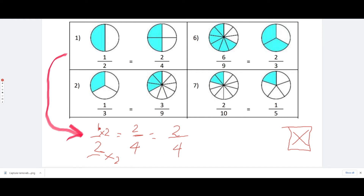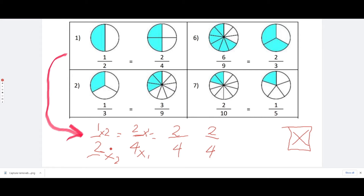So one half has been converted into two fourths by multiplying by two. Now we do the same thing for the other side. What number do you multiply by four to get four? That's one — four times one is equal to four. If you multiply by one on the bottom, you must multiply by one on the top: two times one is equal to two. This is why one half is the same as two fourths — that's why they are equivalent. When you compare these fractions using multiplication, both end up with the same numerator and same denominator.